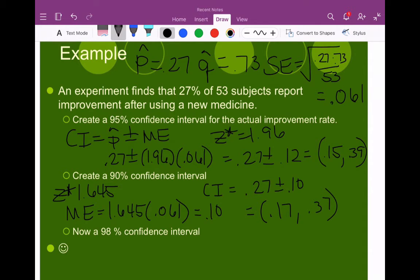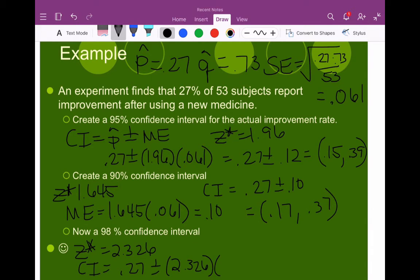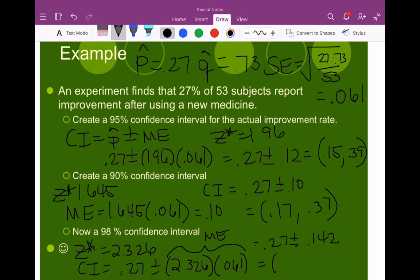Finally, we want a 98% confidence interval. To be 98% confident, I have to have a critical value of 2.326. So my confidence interval will be my sample proportion plus or minus 2.326 times my standard error — this right here is my margin of error. So this becomes 0.27 plus or minus 0.142, which gives an interval of 0.128 to 0.412. Note that when I became more confident, I ended up with a wider interval — the more confident you are, the wider your interval; the less confident, the more narrow or precise your interval.